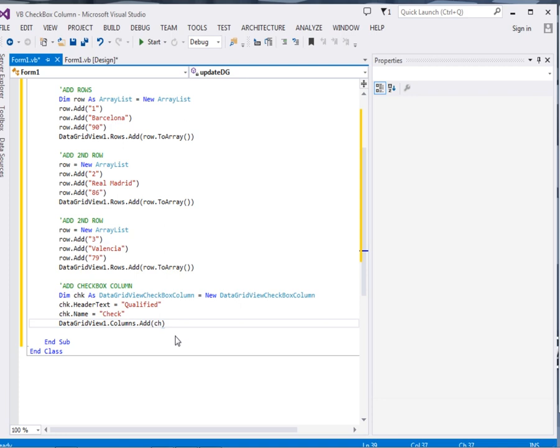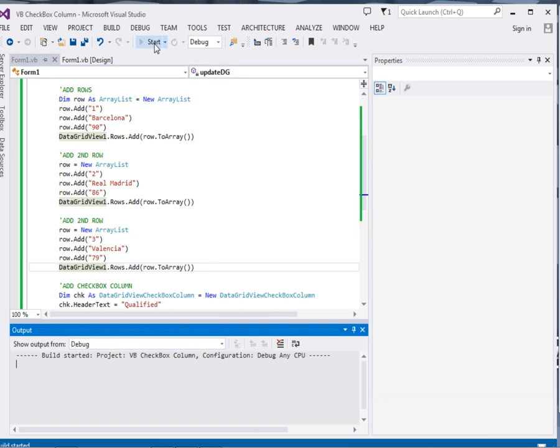Then we add it over there, checkbox. Now let's run it and see.